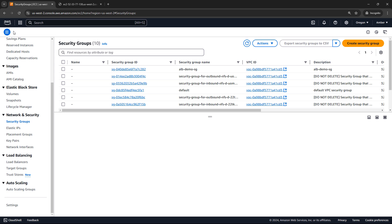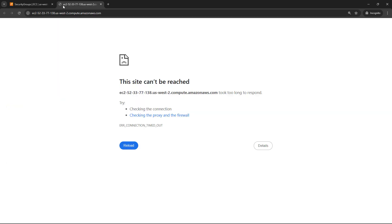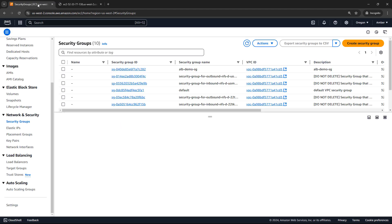And I would say they're also most often the problem behind the dreaded site cannot be reached error. If you haven't encountered this error yet, you definitely will at some point. So let's talk about security groups, what they are, we'll do a little bit of theory, and then we'll come back out here to the console and actually create one.